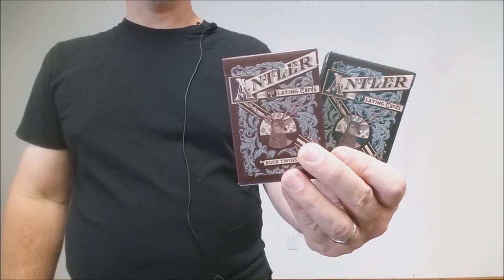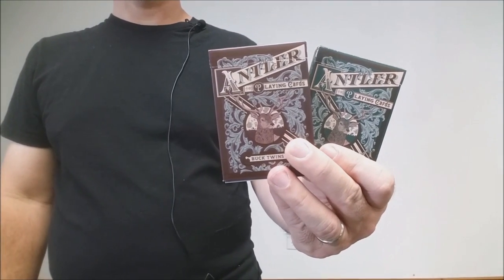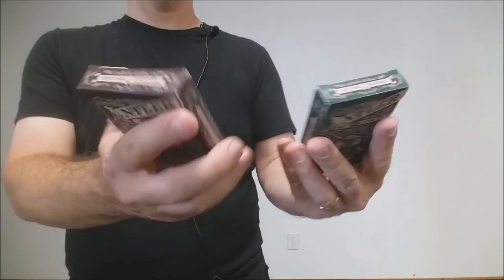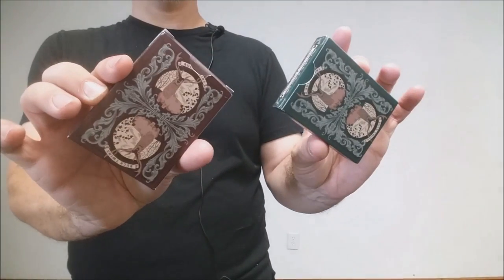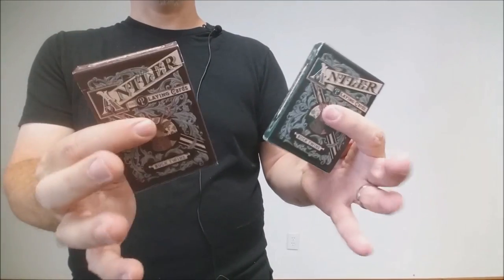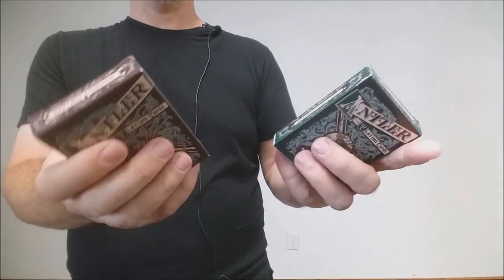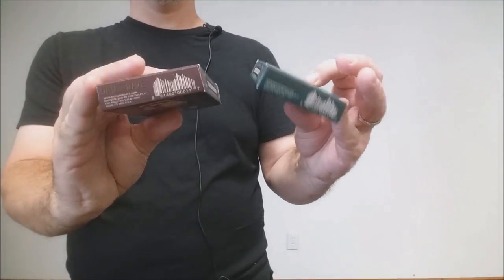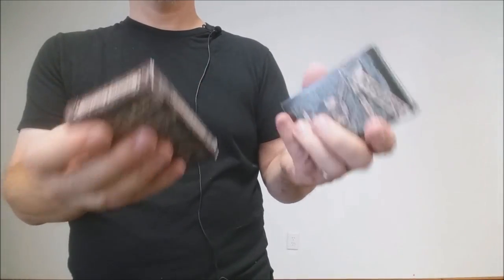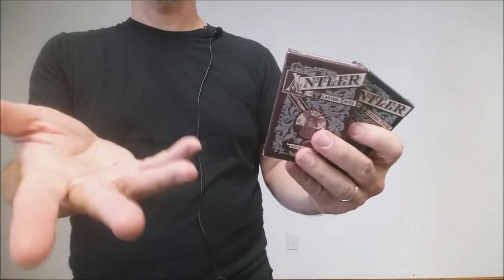Next up the antler cards designed by Tom Lane. These are cool because of course Dan and Dave, their last name is Buck and these are designed with deers. And so Buck, deer, you get it.